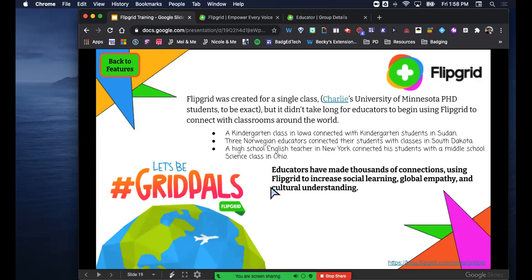There's also Grid Pals, and I'm really excited about this because Grid Pals allow you to connect your students with people across the world. You can search by content area, grade level, and location. It allows you to take your classroom and connect with a classroom across the world - so you can pose a topic and individuals from, say, Colombia could get on and talk to your kids through Flipgrid videos. It makes the world a little bit smaller and connects people globally.